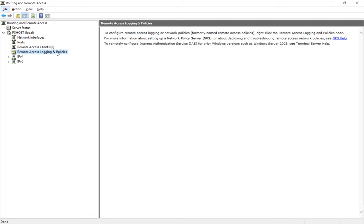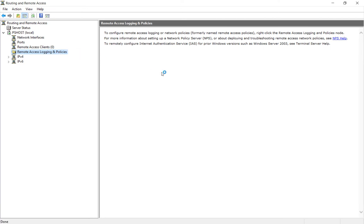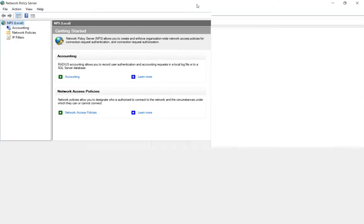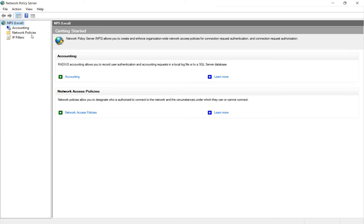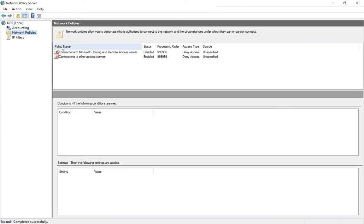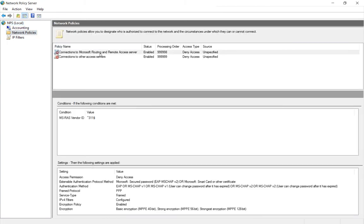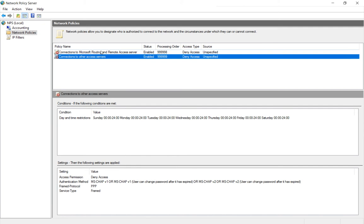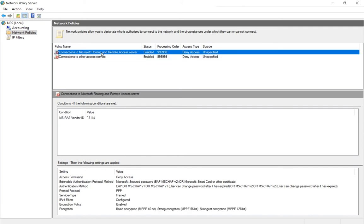What you want to do is right-click and choose Launch Network Policy Service or NPS. Once that's up, then we go to where it says Network Policies. We see by default, you're not going to be able to connect to these servers using VPN because it's disabled.